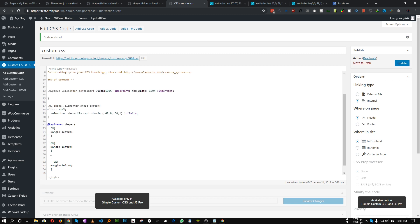Duplicate that and for 50% set the margin-left to a much larger value. I found that -1600px is a very good spot, so set margin-left to negative 1600 pixels. For 100%, the margin-left will be zero again. That is all the CSS we need.